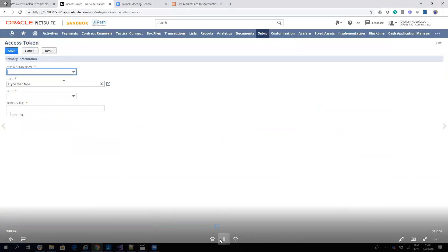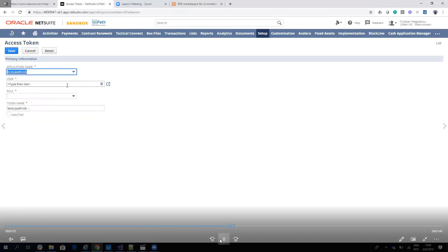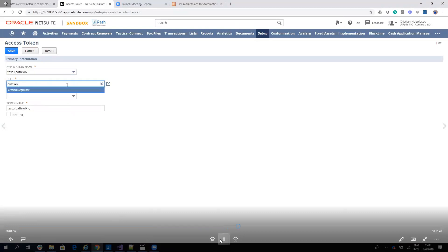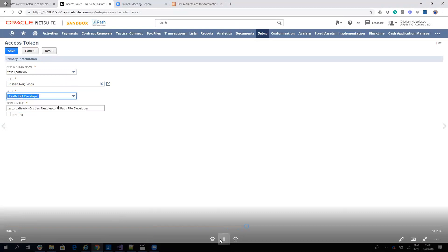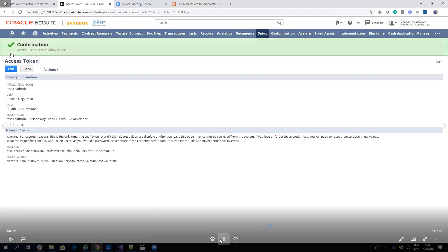On this token access, we'll put the application name, test UiPath robot. Then we'll select User. My name is Cristian Negulescu. So I'll select my name. And then we'll put a role. For me, it's UiPath RPA developer. Here, your administrator has to configure your role to have all access. Then, when you hit Save, the system will provide you a token ID and a token secret. With this data, you will go back to UiPath.